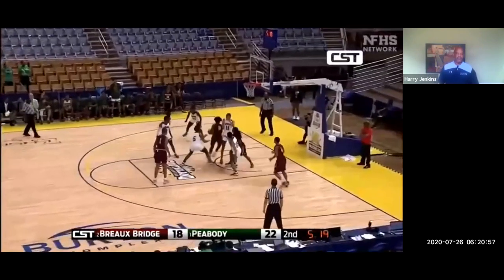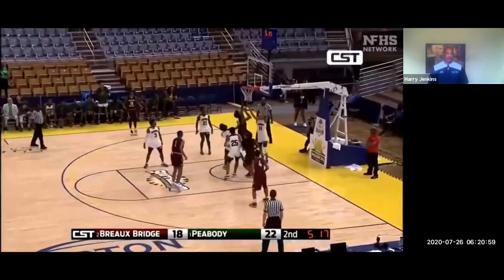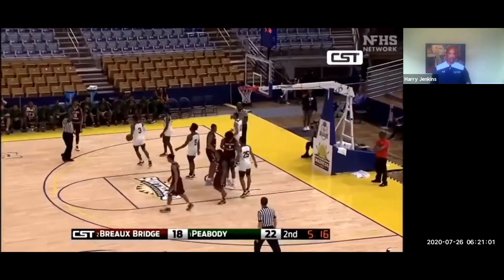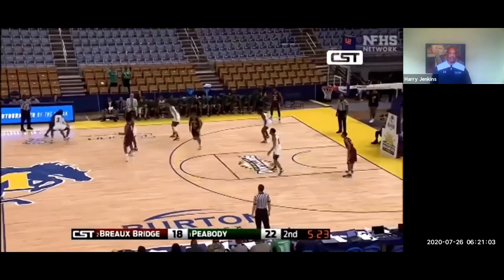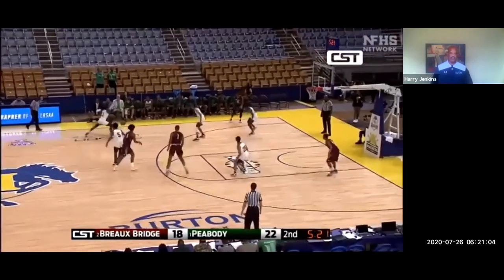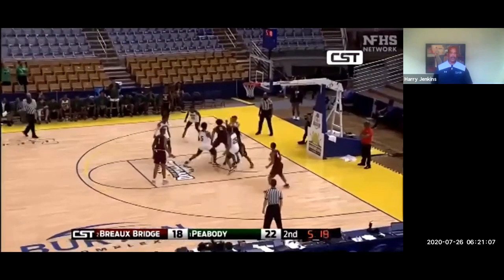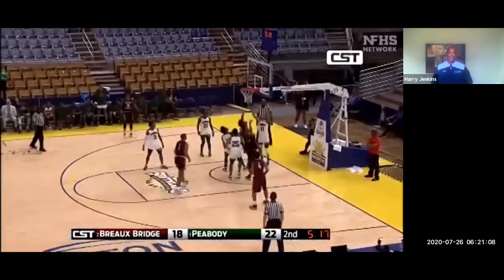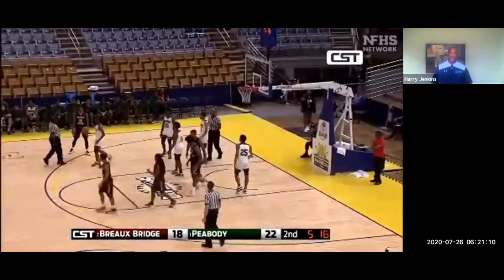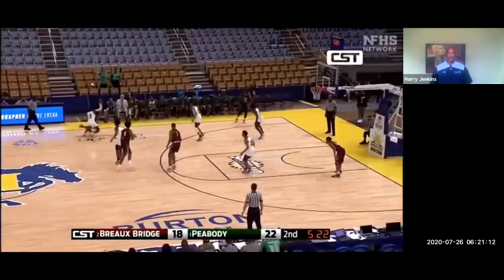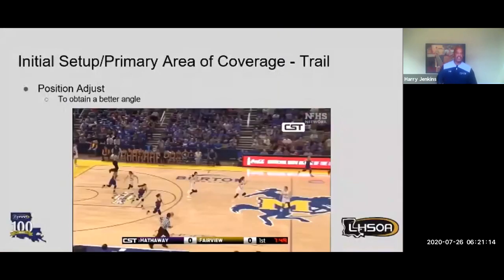Great job stepping down. Trail is on top of the play and now trail is closing down because the play is closing down. Trail is below the 28-foot mark — by the time trail landed, he's on the three-point arc. Great job closing down. Position adjusts as play continues.